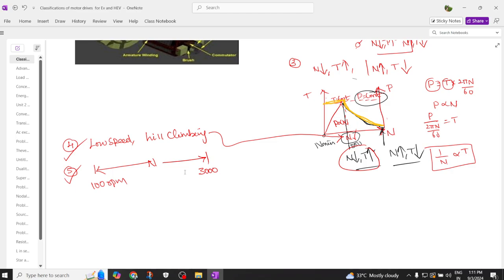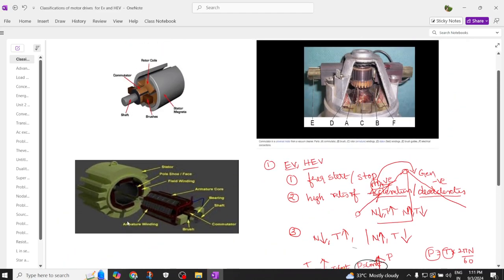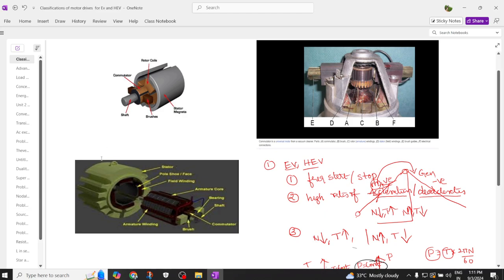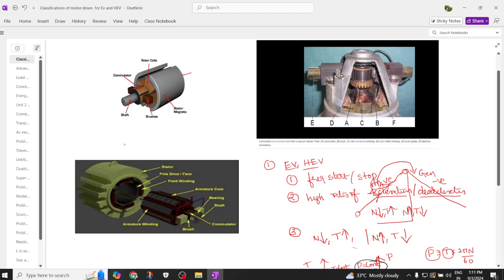Now let's discuss what is meant by a commutator, the need for brushes, how to remove the commutator and brushes, and what advantages we get. In a DC motor, you have two types of parts: the stator and the rotor. On the rotor you have the armature winding, and on the stator you have the field winding, so the DC motor is also a double-fed machine.